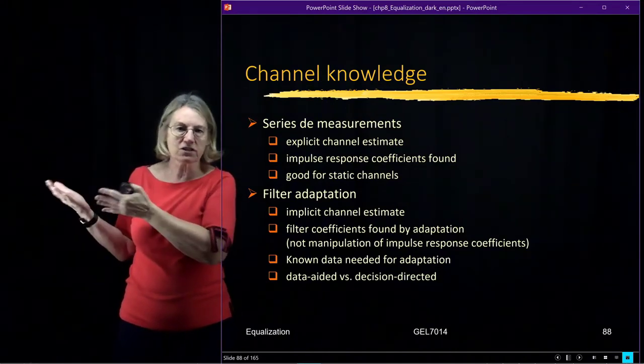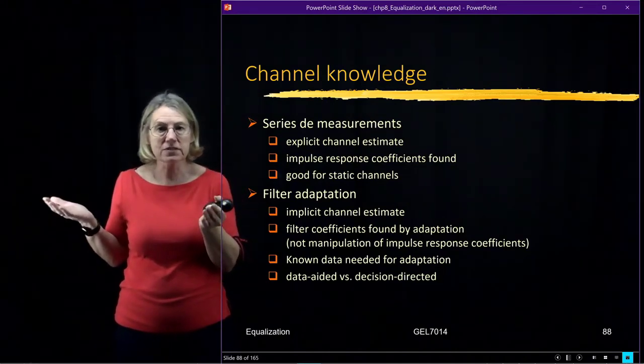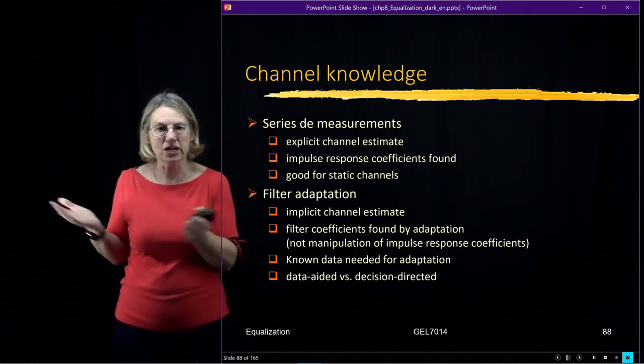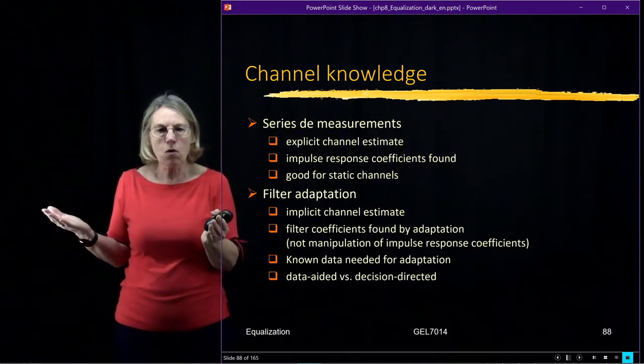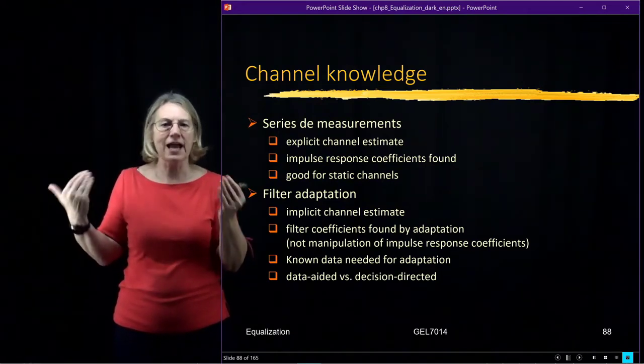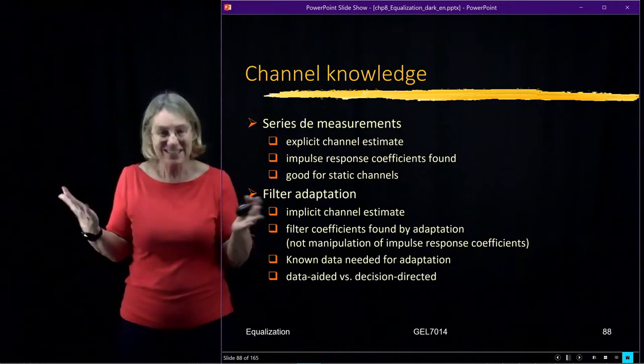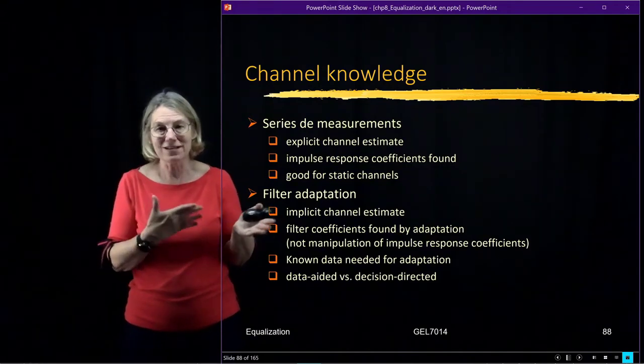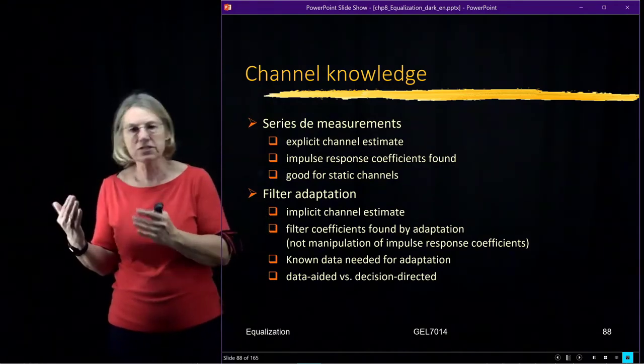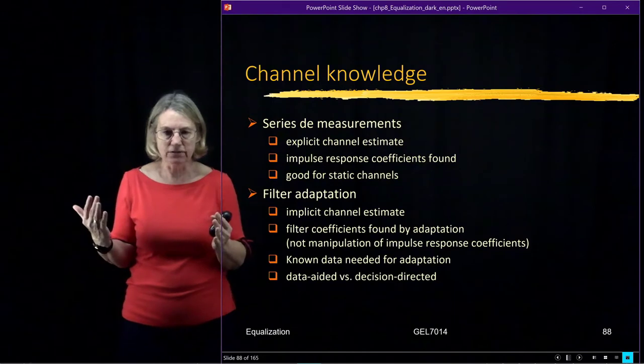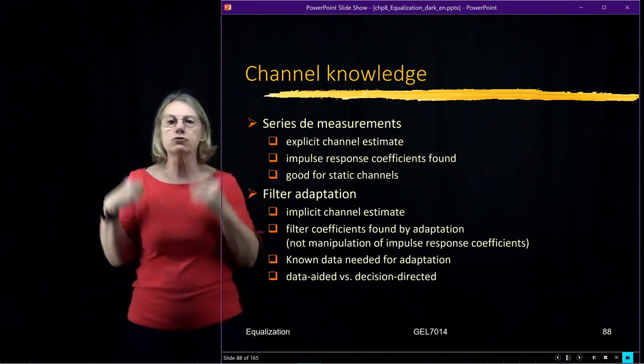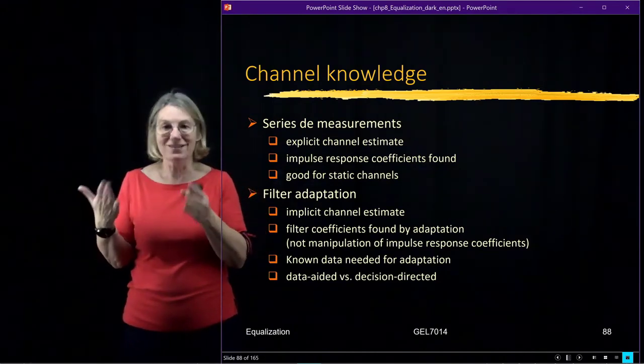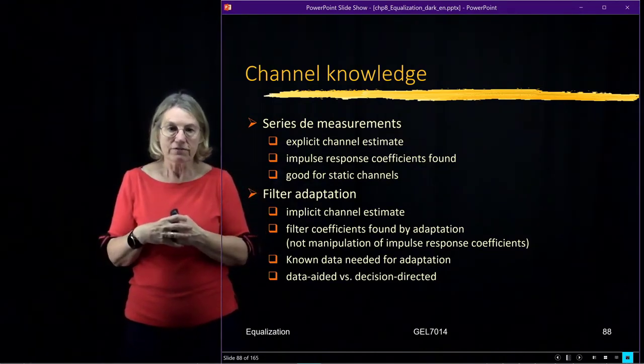well, of course, they're different depending on what the channel frequency response is or the channel impulse response is. And so as I'm finding the filter tap coefficients, it's kind of like I was estimating the channel and then calculating them. It's just like I cut out the middleman. I cut out the intermediate step and go directly to just adapting the coefficients.